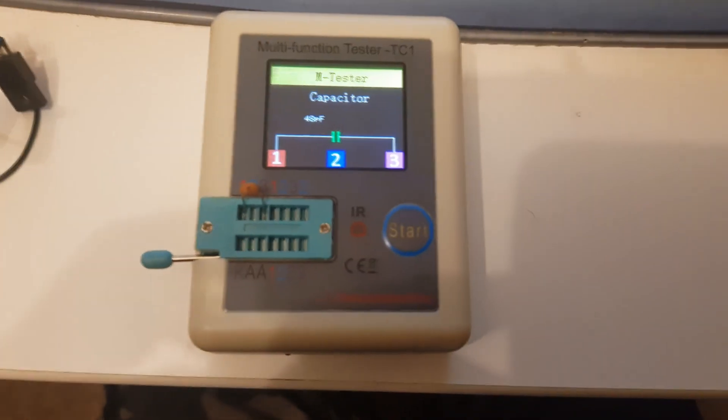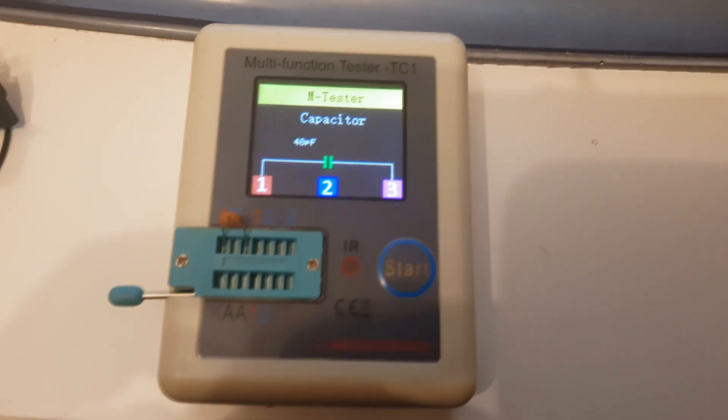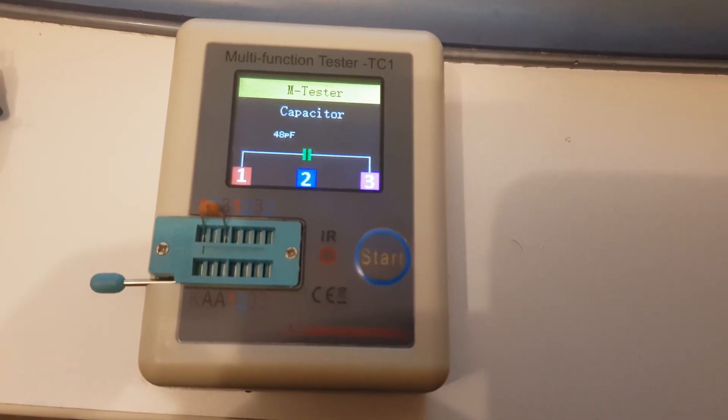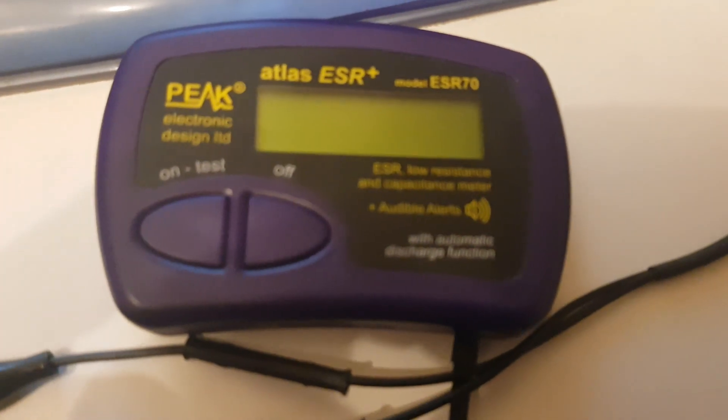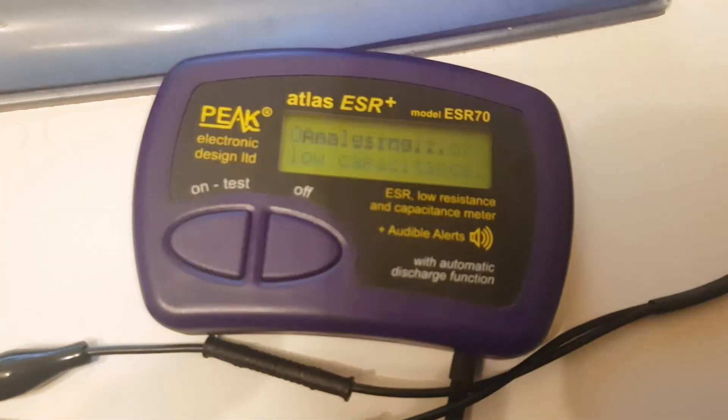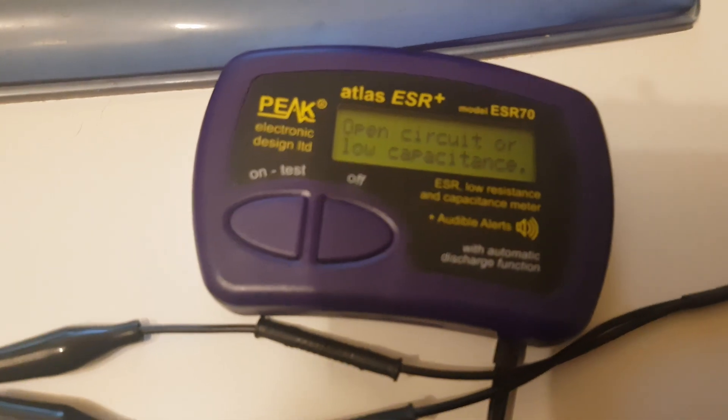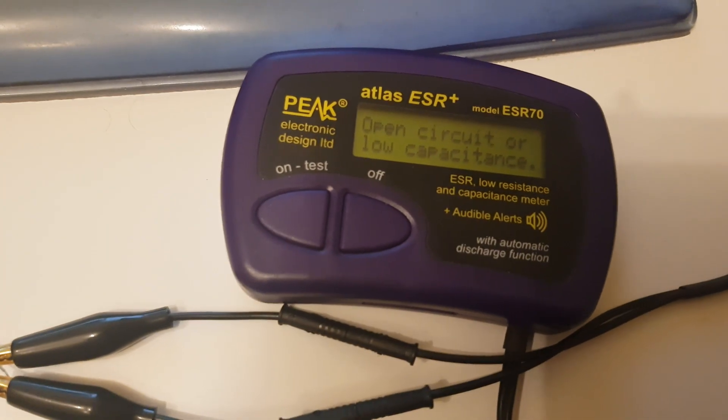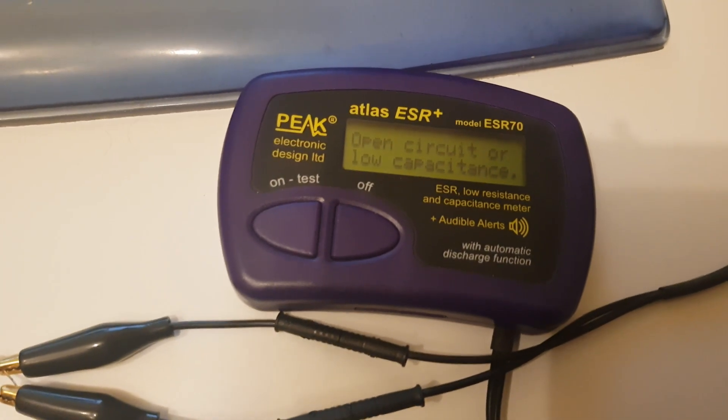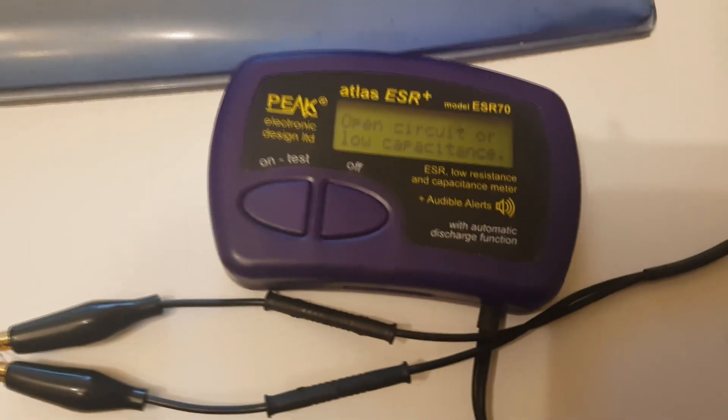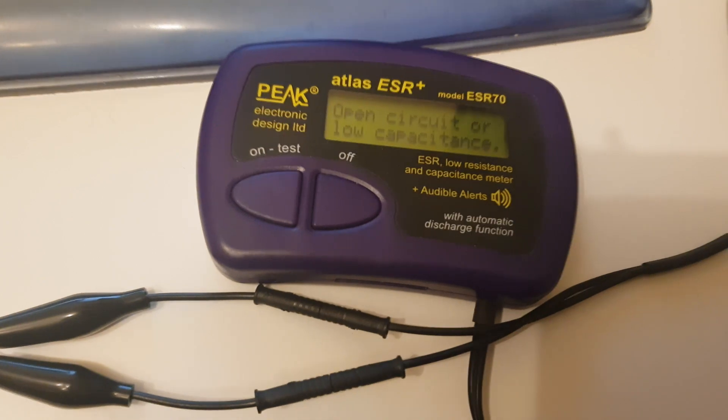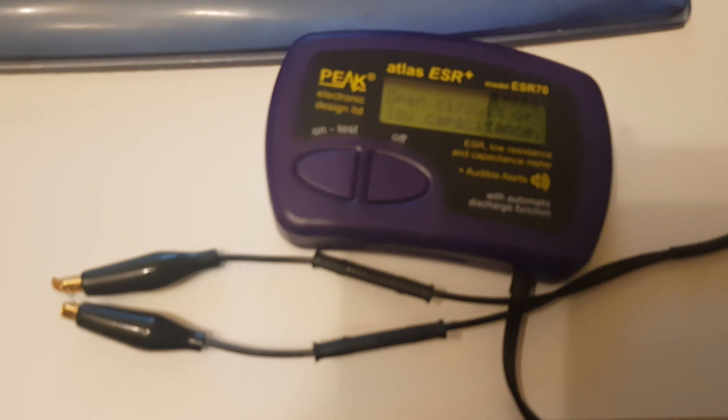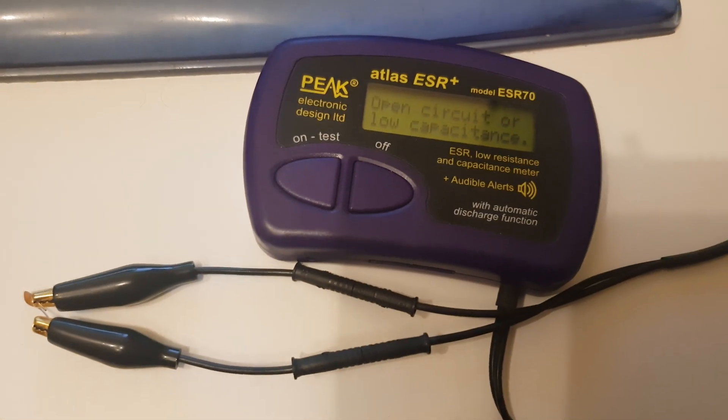Let's switch over now and plug it in the Peak tester to compare a brand new capacitor. Here we go with the Peak tester - open circuit or low capacitance. I think the Peak can't read capacitors at this lower value. You're paying all that money for the Peak but it can't read them, so the TC1 wins in this case as it can read this value and the Peak cannot.